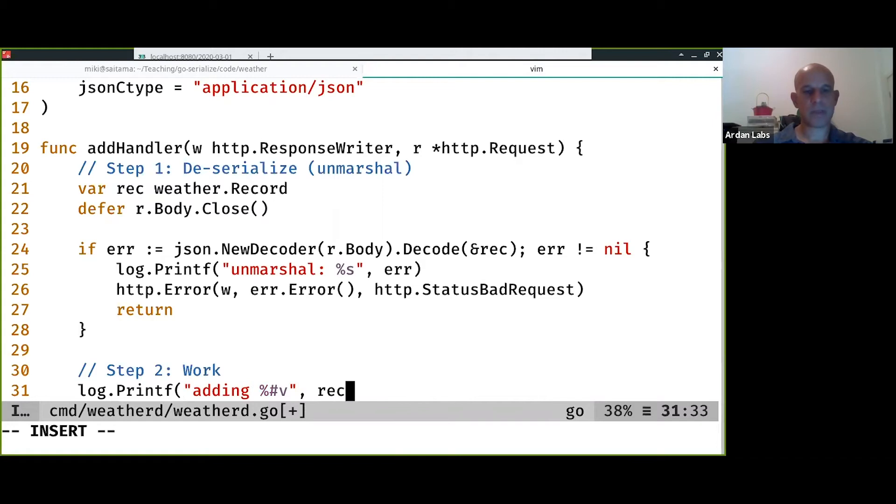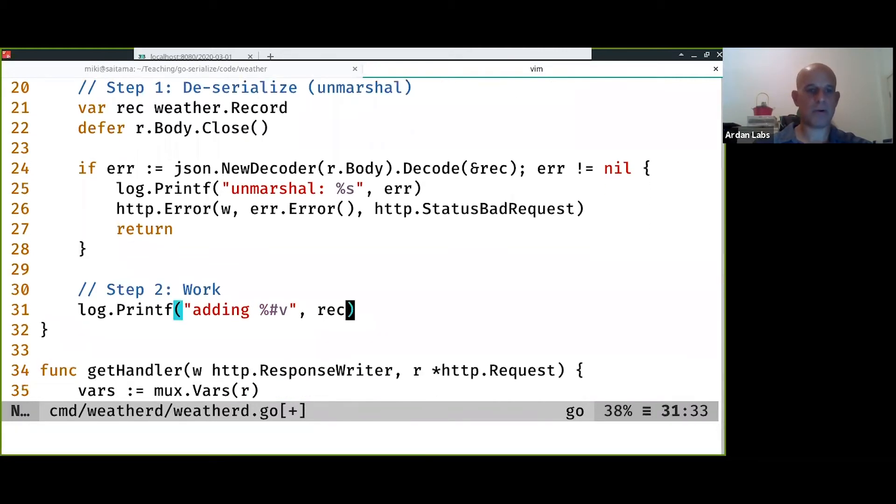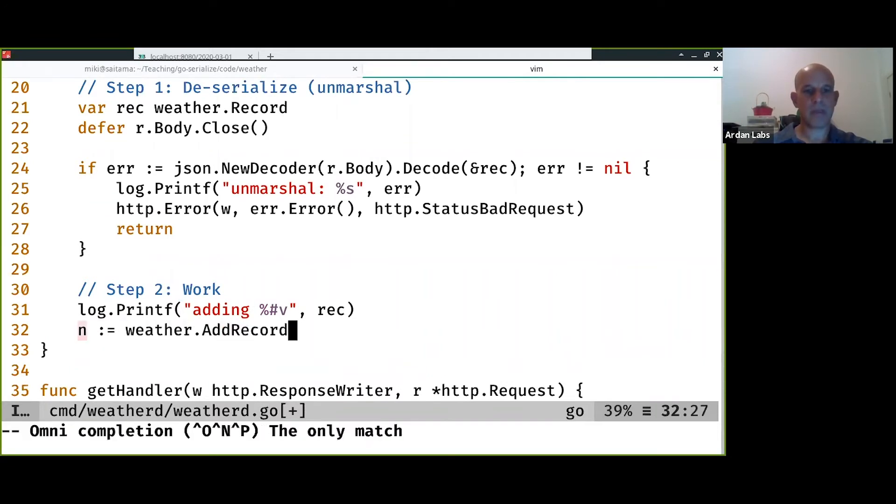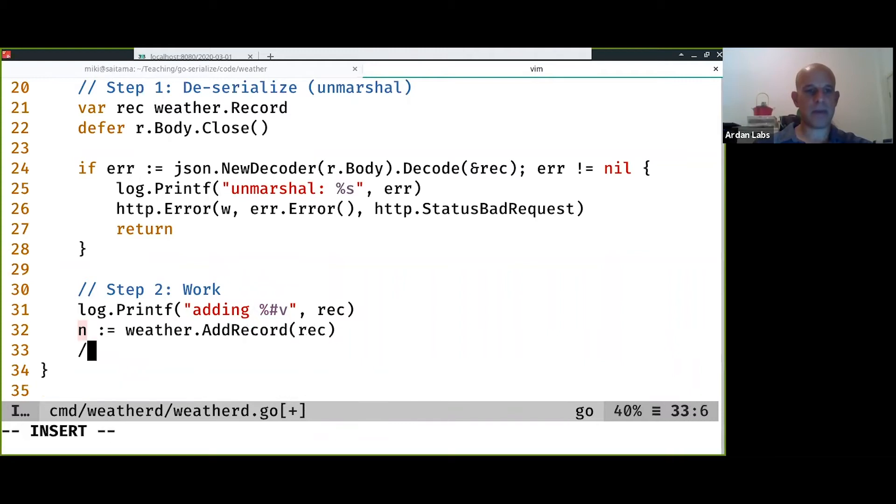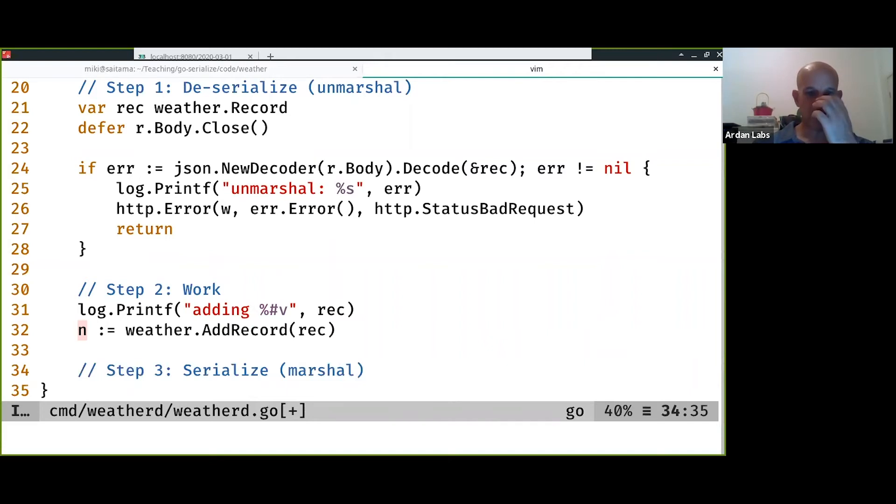So I'm going to log out the record. And then add the record to the model.